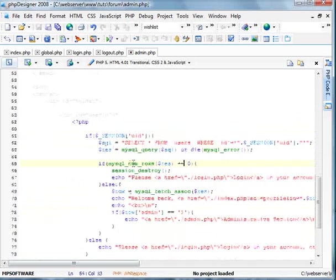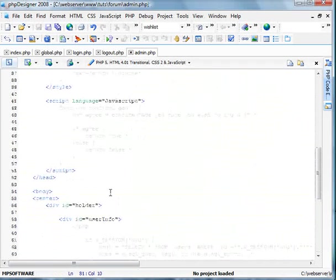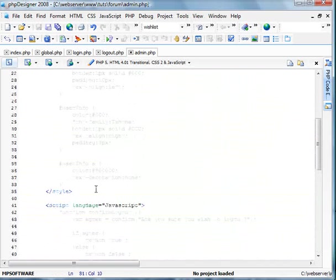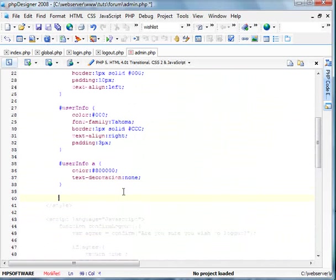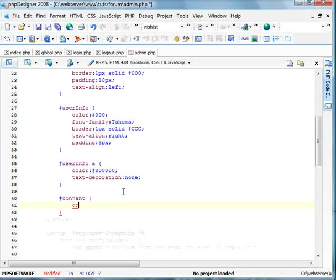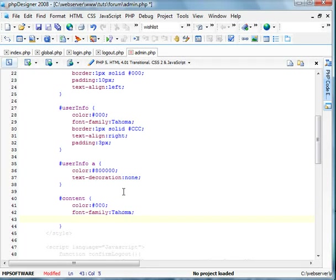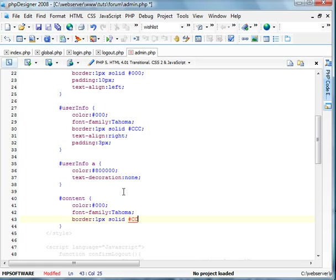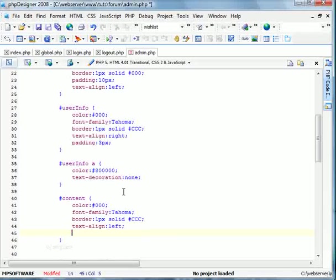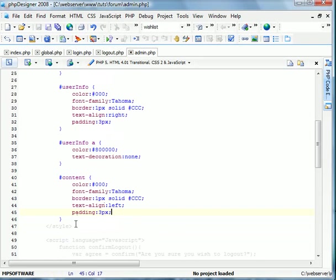After this user info, we're going to create a content holder. So right here, we're gonna call it content. Set the color of the text to black. The font family to Verdana. We'll set a border of one pixel solid. Let's stick with the nice light gray text. The line will be left and the padding on this will also be three pixels. So it looks the same.